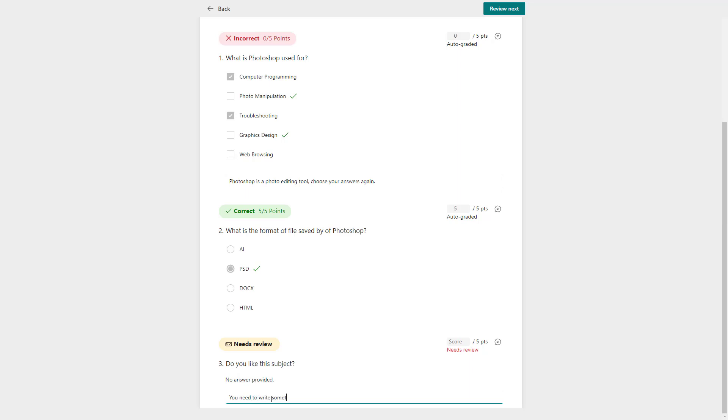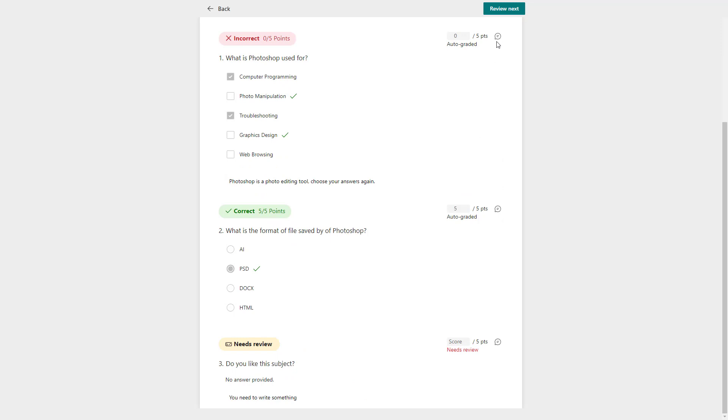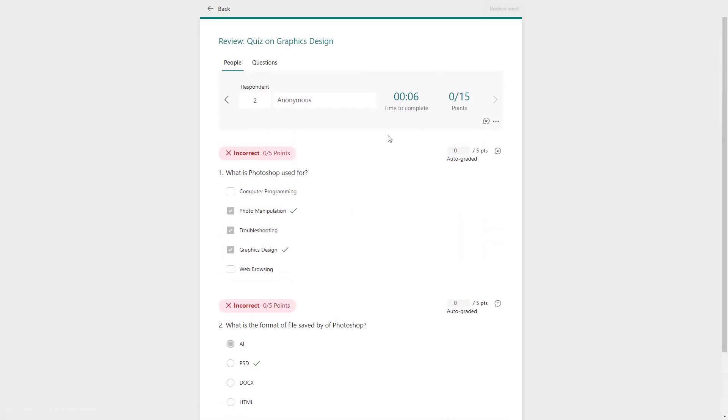You need to write something right here, just like this. Once you do that, the feedback is there and the one who fills up the form will be able to get this message and know what they have done wrong or what they may have done right.